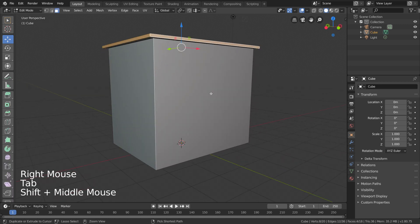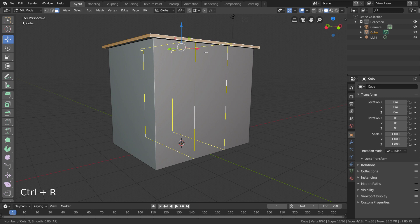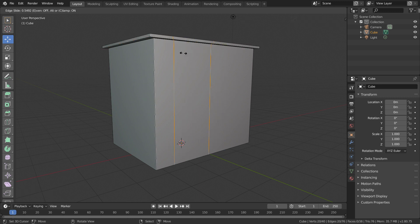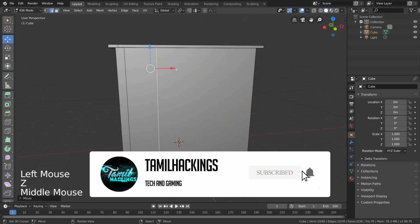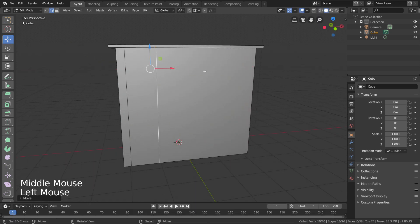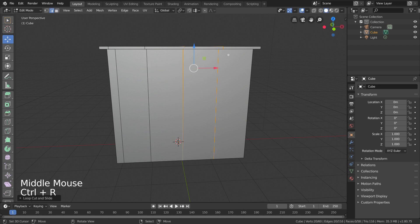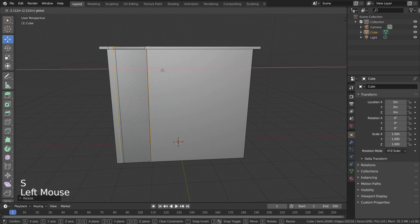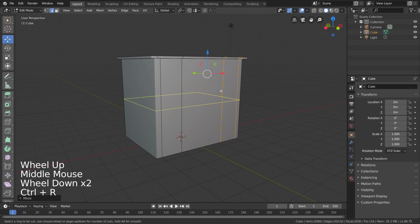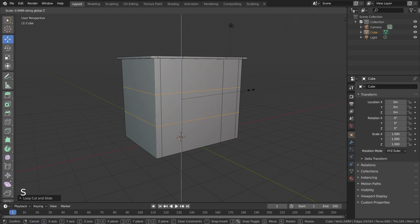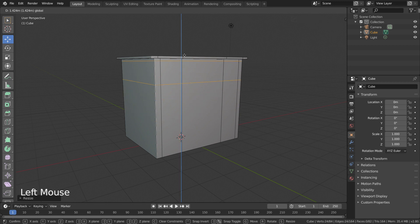Next, you can add two edge loops. If you want to add the window, you can move the edge loop. If you want to add two edge loops, you can check the same size. If you want to add the height, you can check the same size.